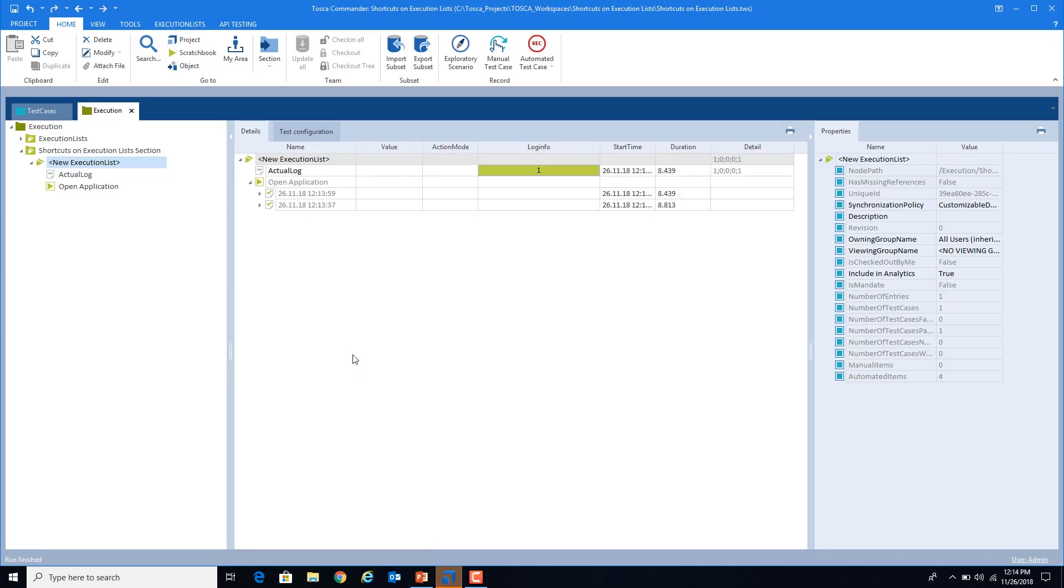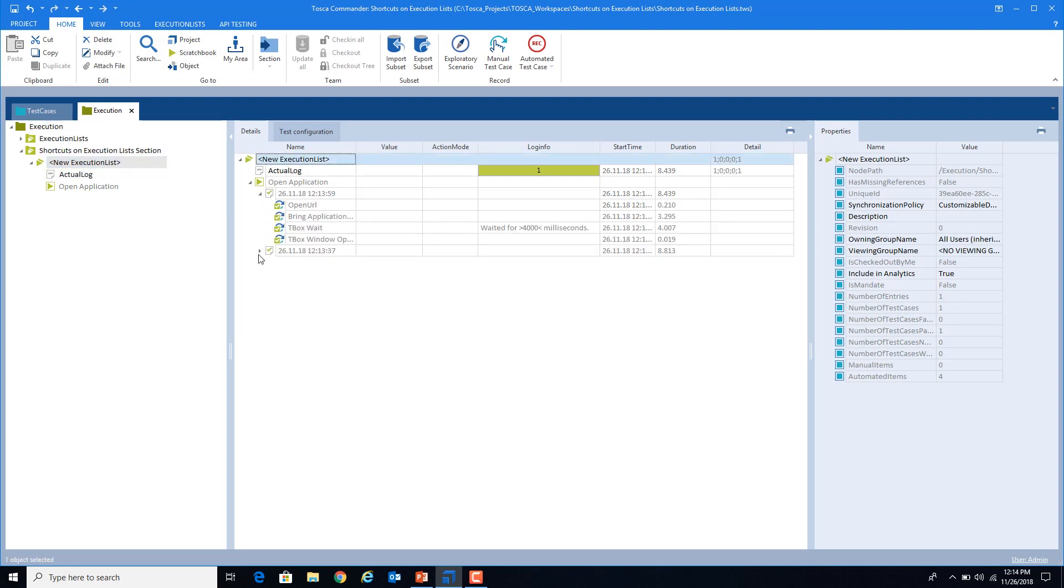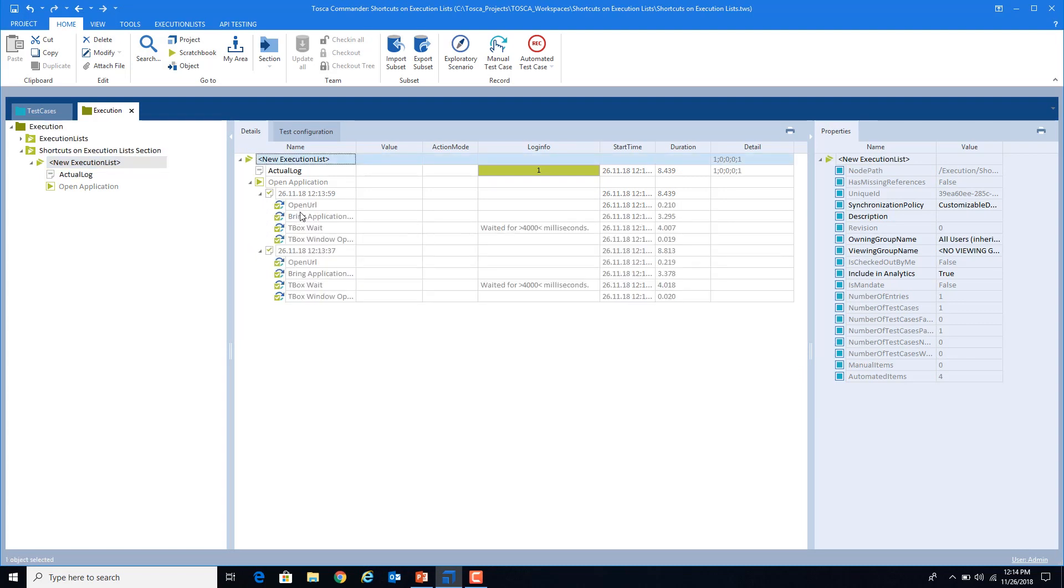Now, as you can see that inside this execution list, I have two logs present. Like twice I ran this application and if any of the test steps failed it will be displayed over here.